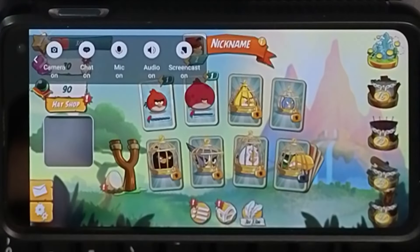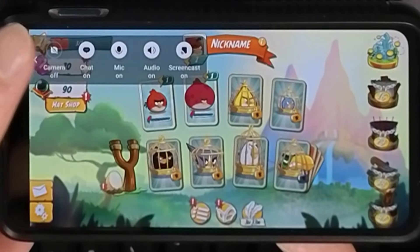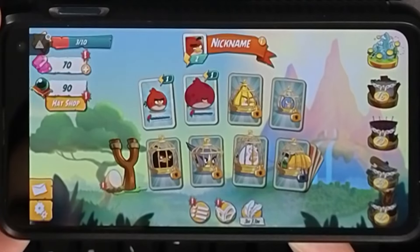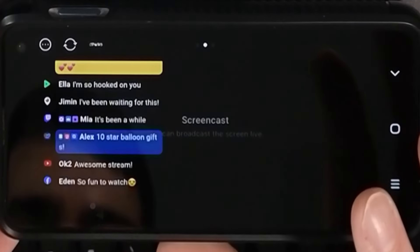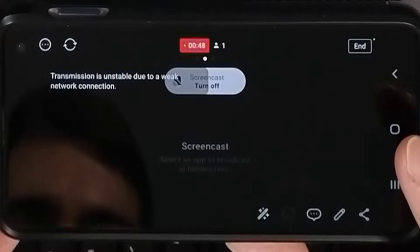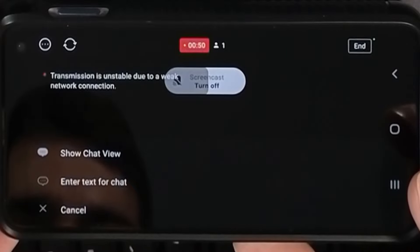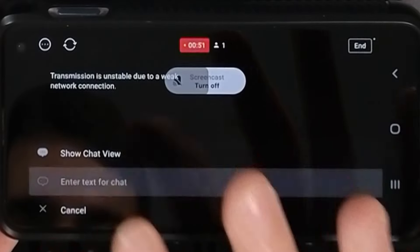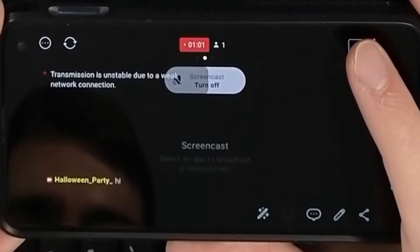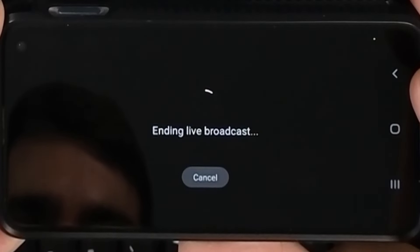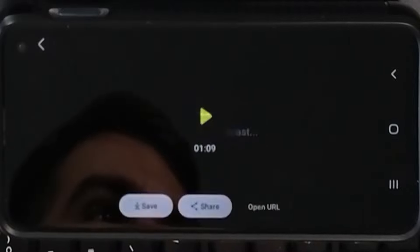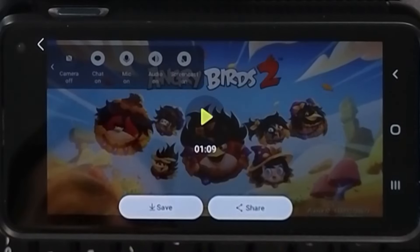Then you just play your game as normal and you're streaming. But you can go back to the Prism app, and this is where you're able to send actual chat messages — if you click the little chat bubble at the bottom, you can go and type and send messages there. And then when you're ready to end your live stream, you can click the end button in the top right corner. It'll end your broadcast, and then you can see how long it was and save it if you'd like.